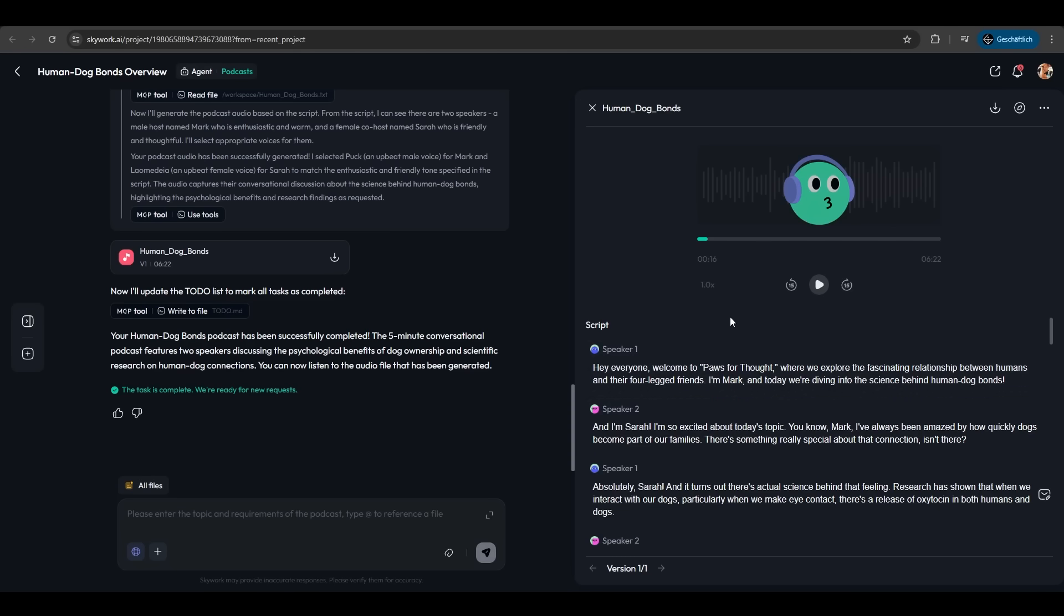So this is not just content generation—it's your full research team in one tool. Try it yourself at skywork.ai and let me know in the comments what you've created. See you in the next one!